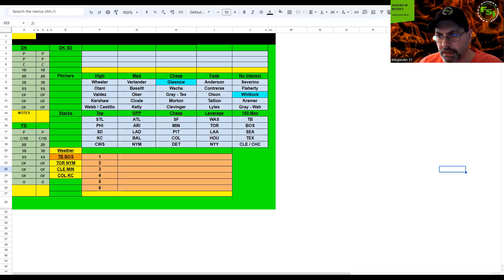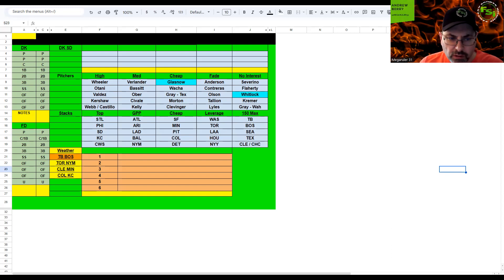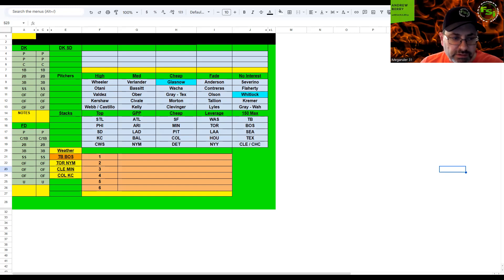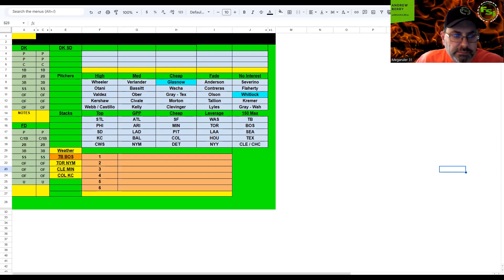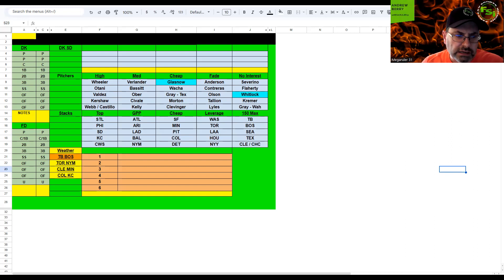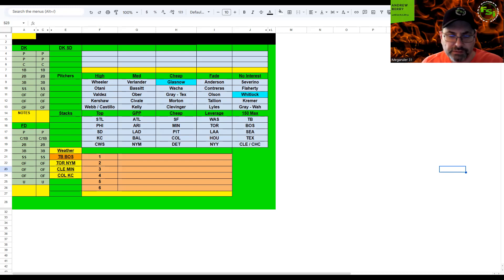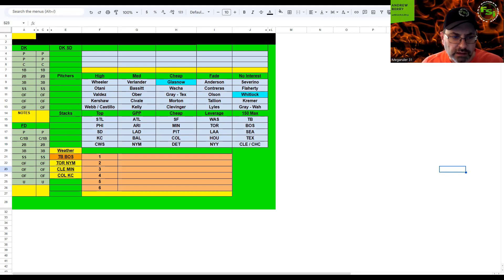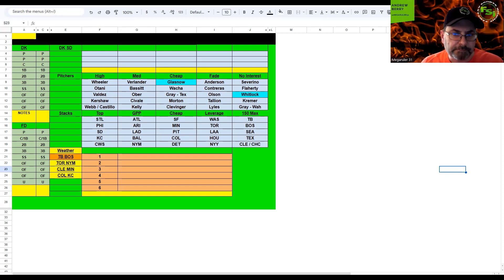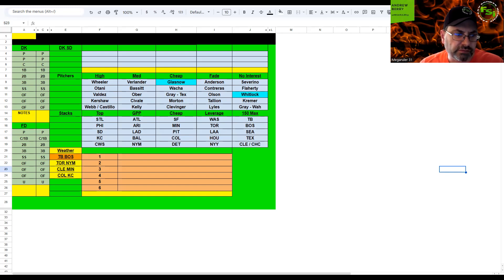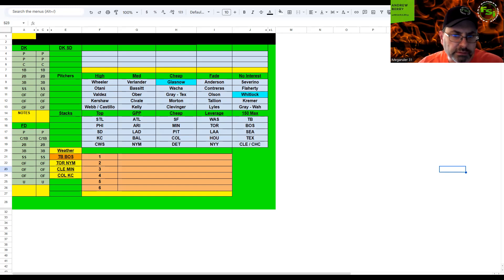Civale I might take some chances on because the Twins are going to be completely watered down. At $8K this is just a GPP thing, not a cash play. Check the weather too. I have some interest in Civale. Ober on the other side has done really well - last couple starts have been great. Cleveland doesn't hit many home runs, don't strike out a lot. He might be able to have a good outing. Both pitchers are potentially in play. Bat-wise, Cleveland I'm not interested in at all. Minnesota's bullpen has been okay. Minnesota bat-wise are pretty cheap and might be able to take advantage.